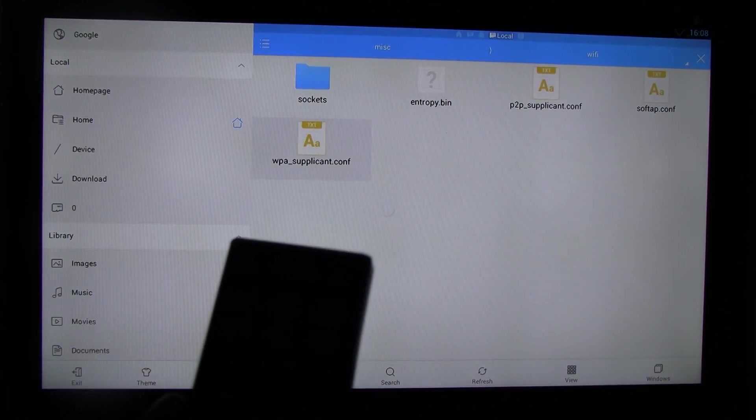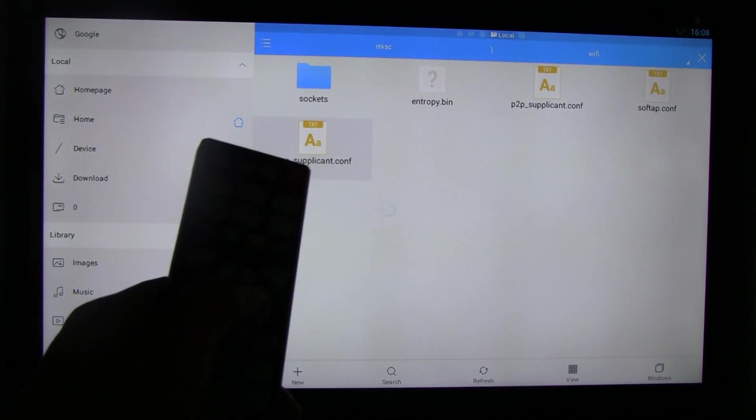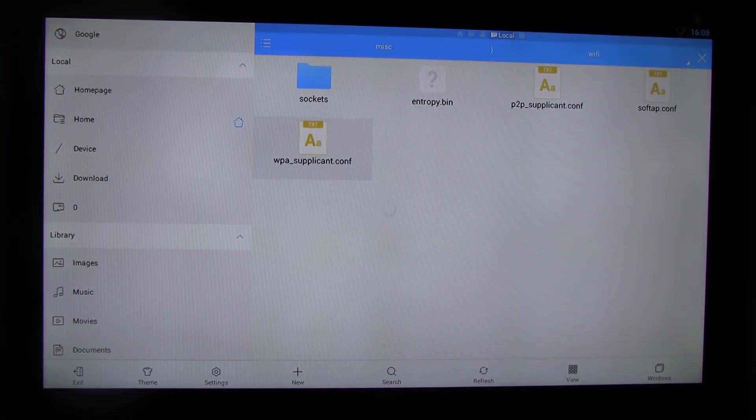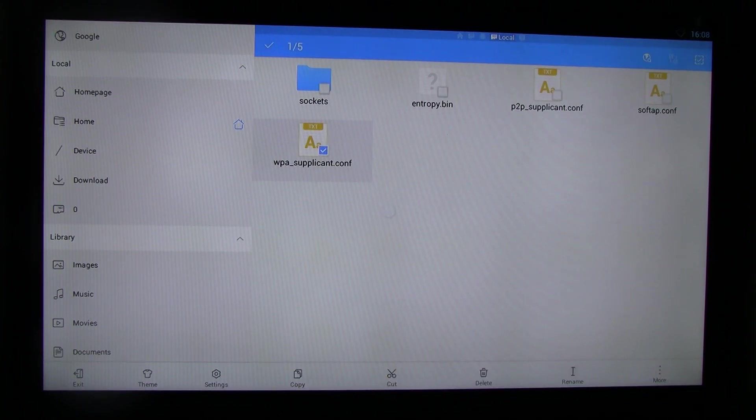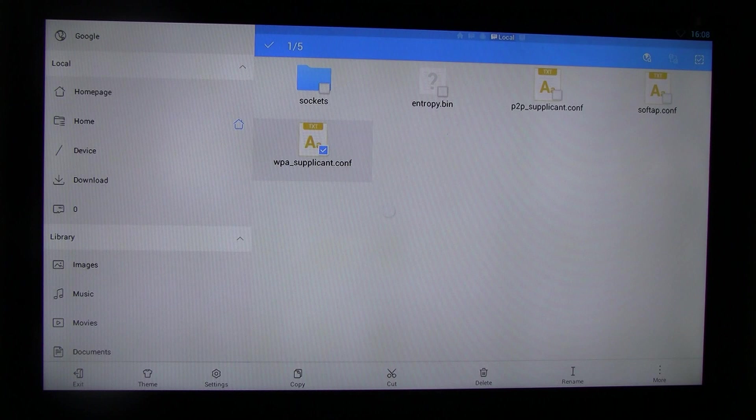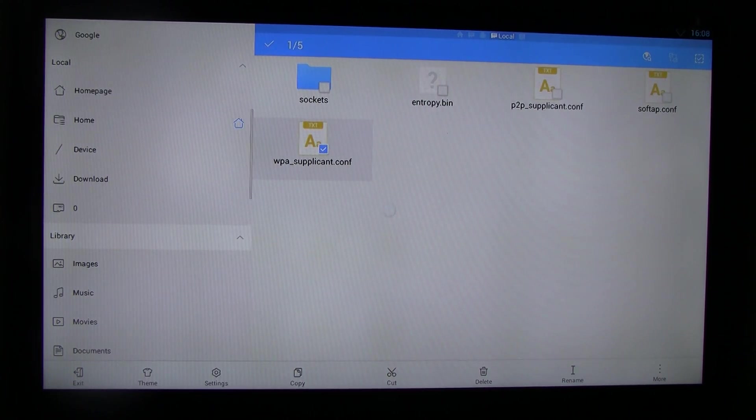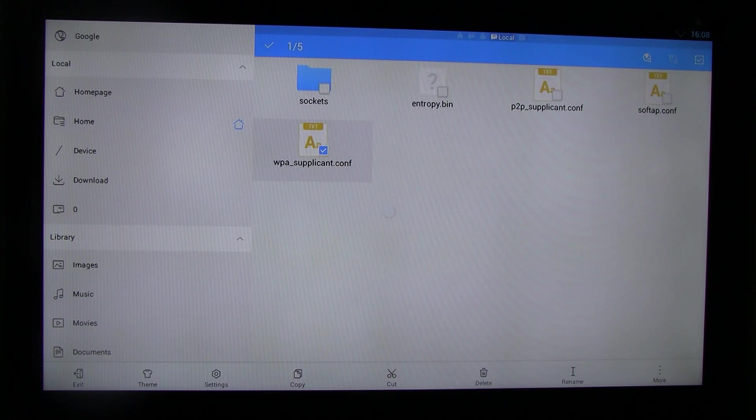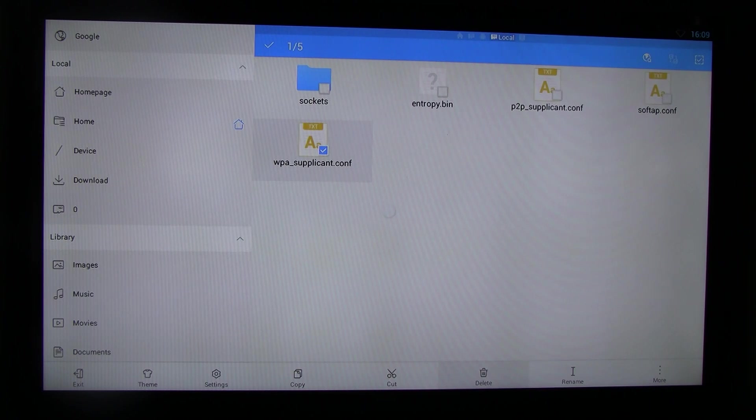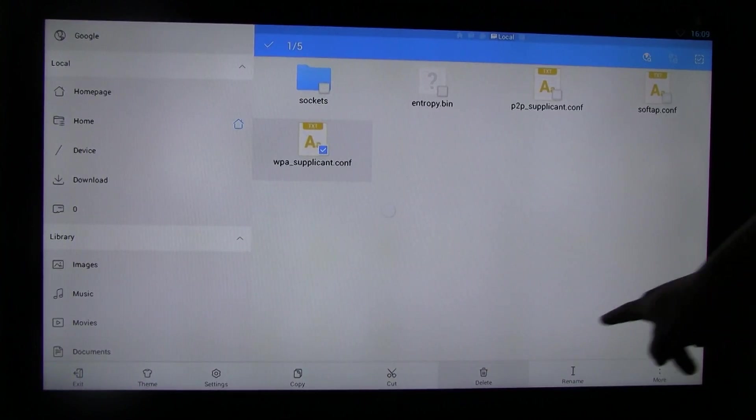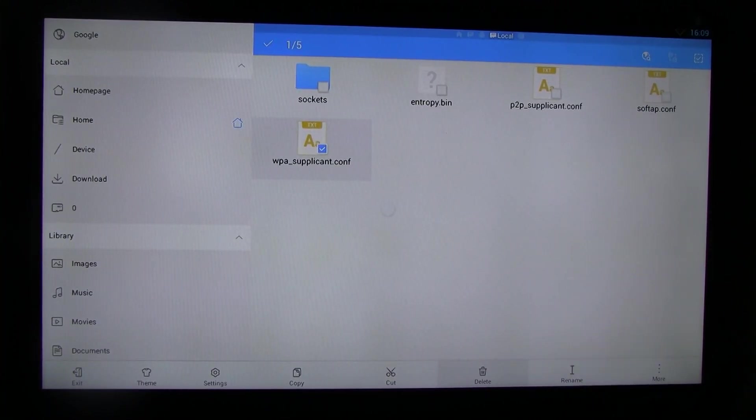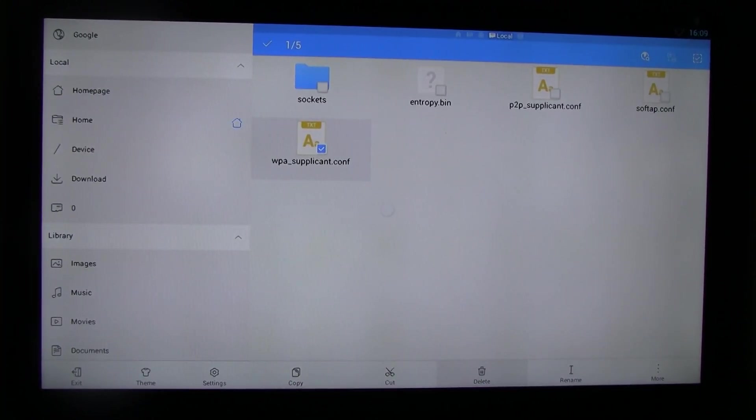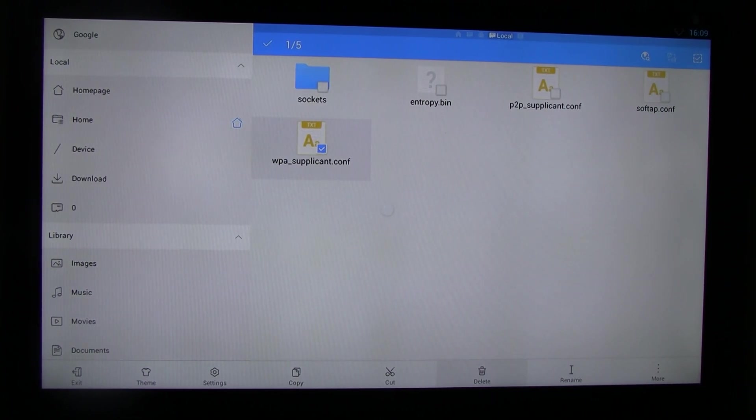So when you get to here, for example, if you want to delete this file, long press. Show you the remote. In the middle, put your highlight on this file. Long press the OK button for a few seconds, then release. It shows a check mark. So that means you select this file, then go down to the bottom. Highlight this delete. You see the gray area? I just highlighted delete. And press it, and confirm with OK. Then this file will be deleted.